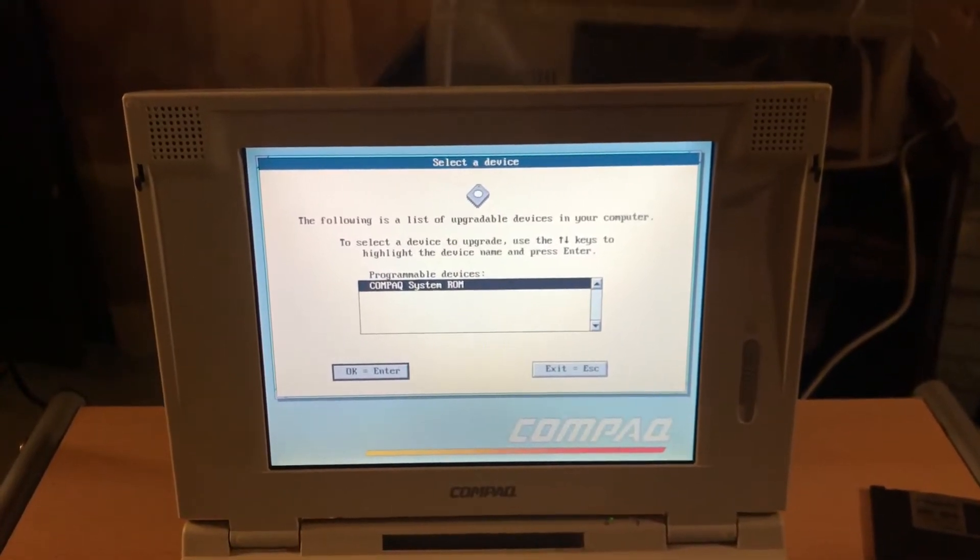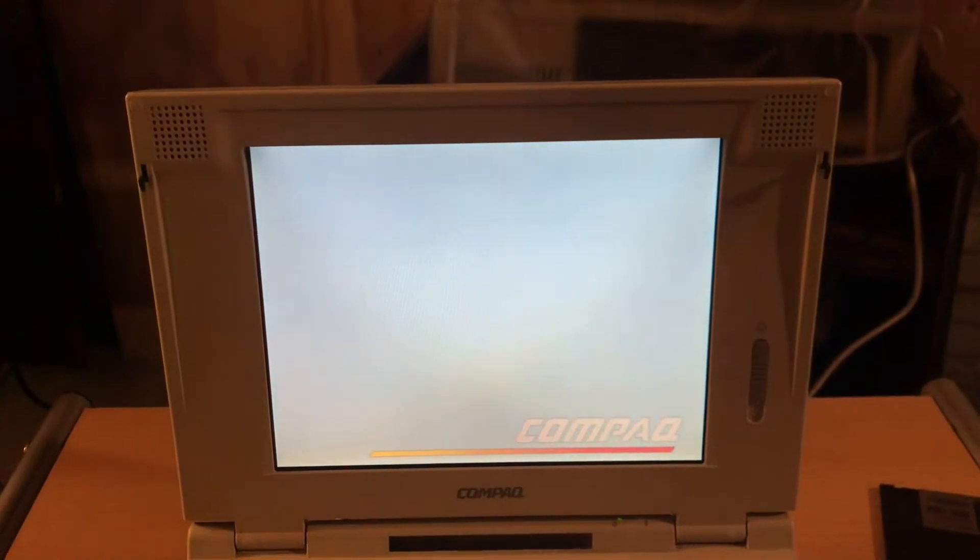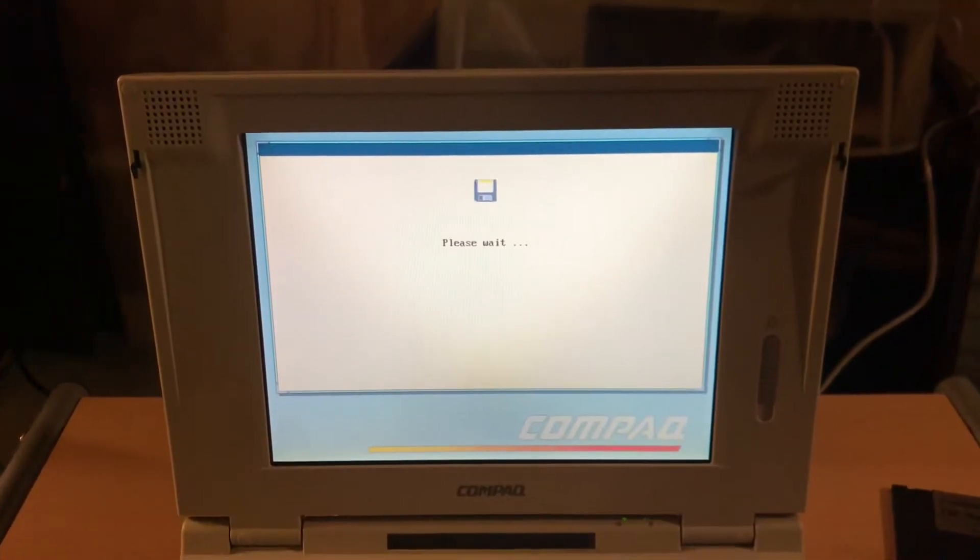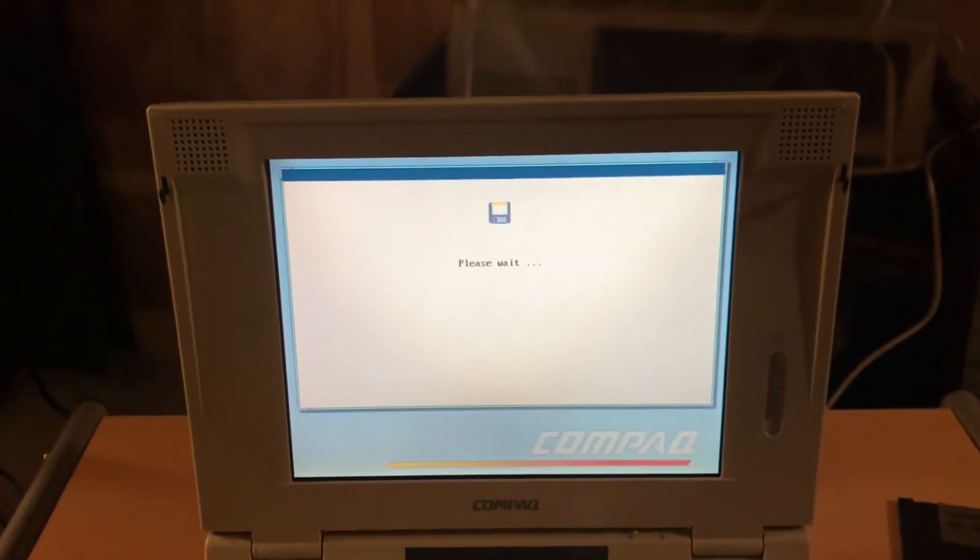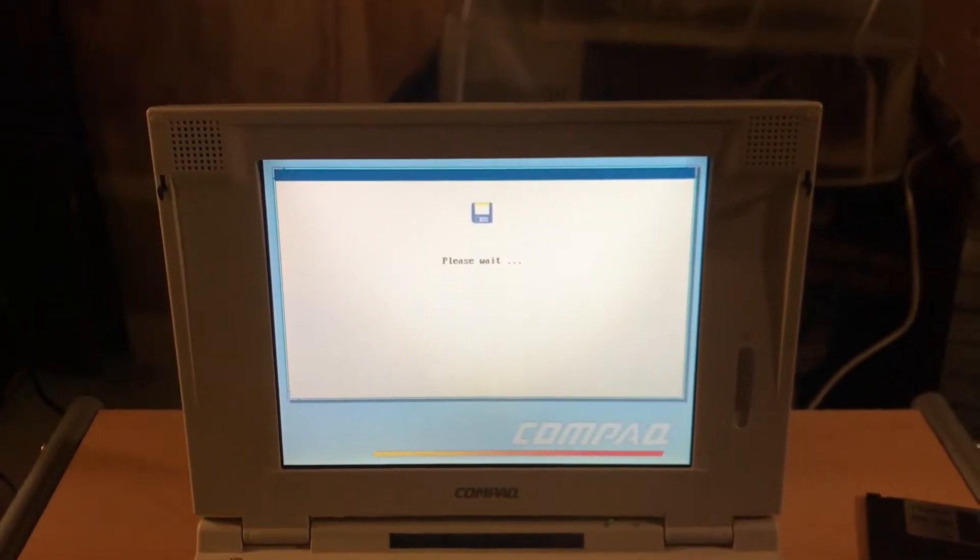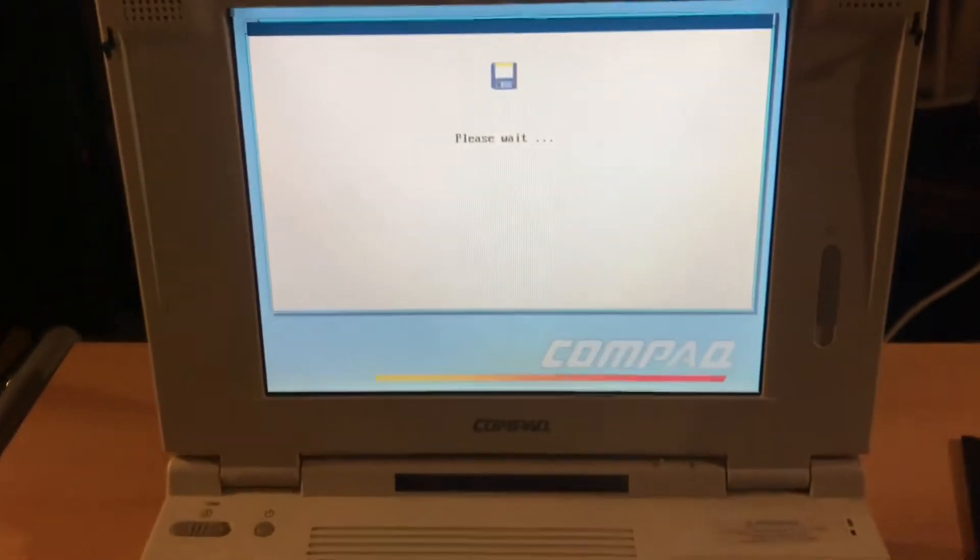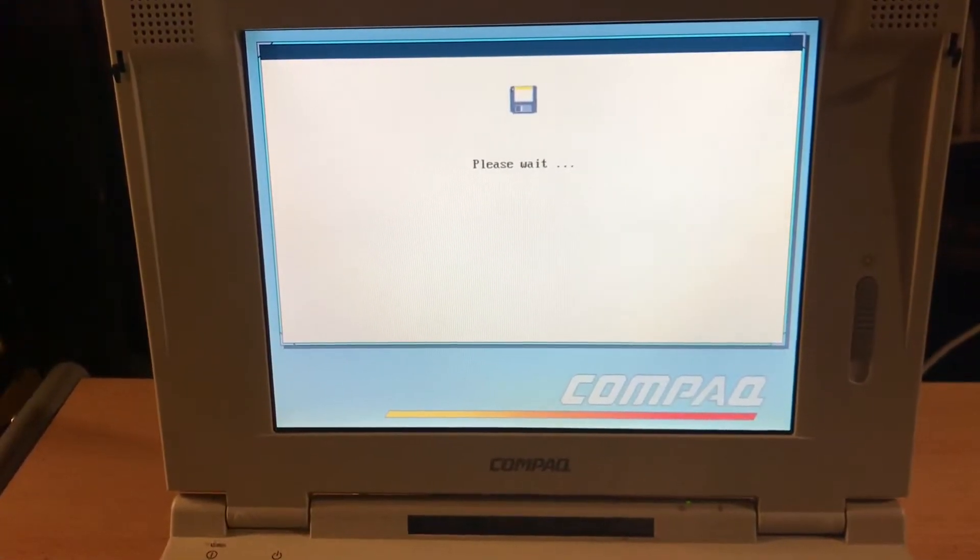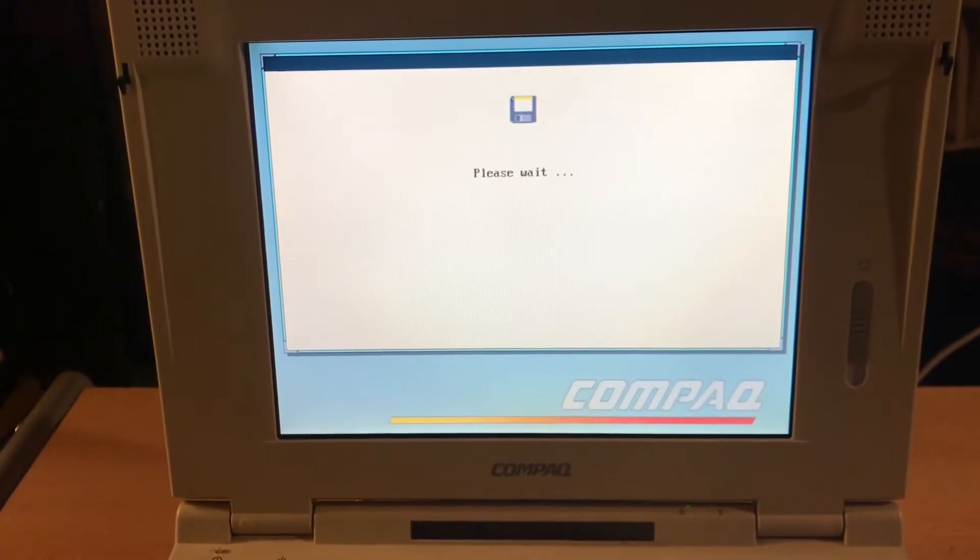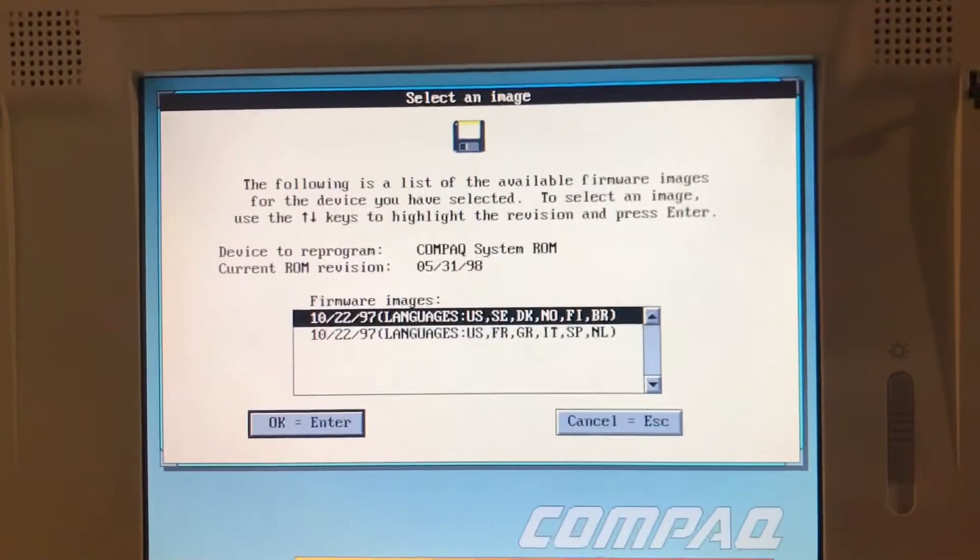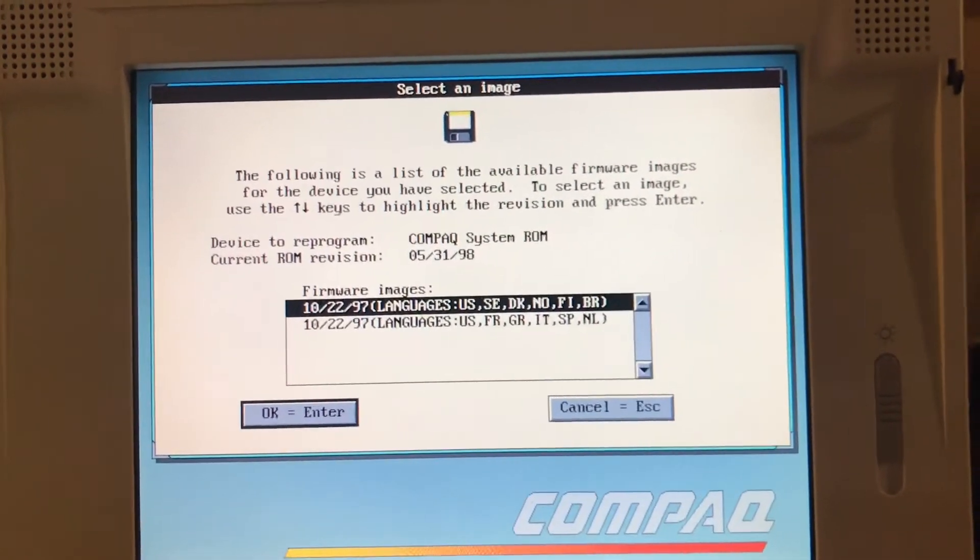So, I'm going to downgrade the firmware. Because apparently the newest firmware has some kind of bug where the post just takes forever. So, let's see how this goes. Alright, so the newer one I have is 531.98, which sucks. So, I'm going to go with the 1022.97.